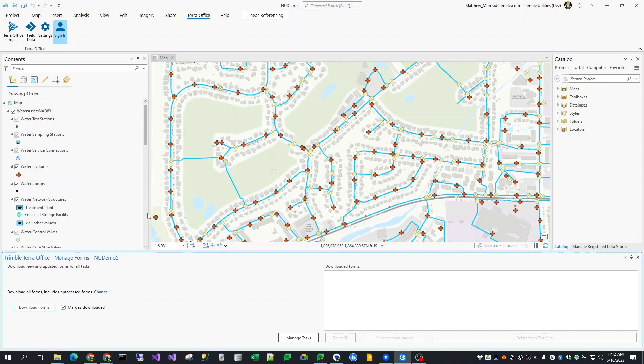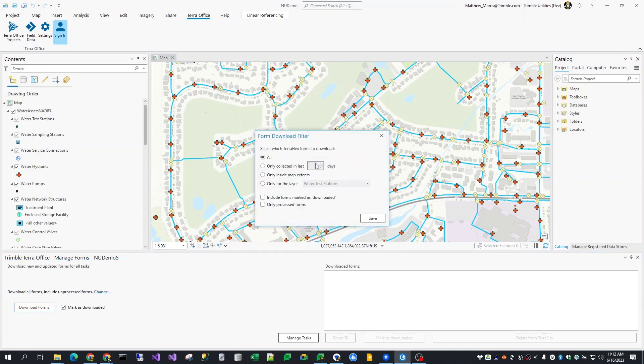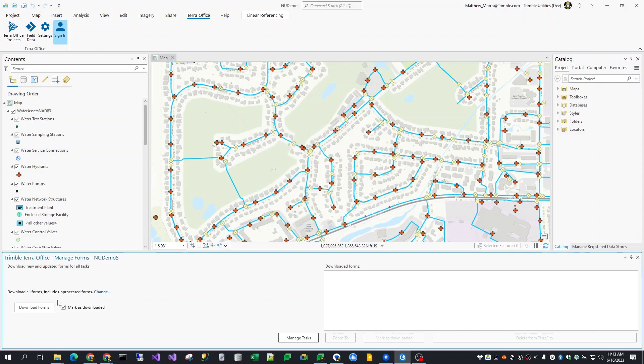If you want to change the download filter, click the change link and you will see that this window provides additional filter options by date, extents, specific layers, as well as how you want to treat forms that have already been marked as downloaded or forms that have not yet been post-processed in the cloud. Clicking the download forms button will bring those forms and store them directly into the geodatabase or the feature service.